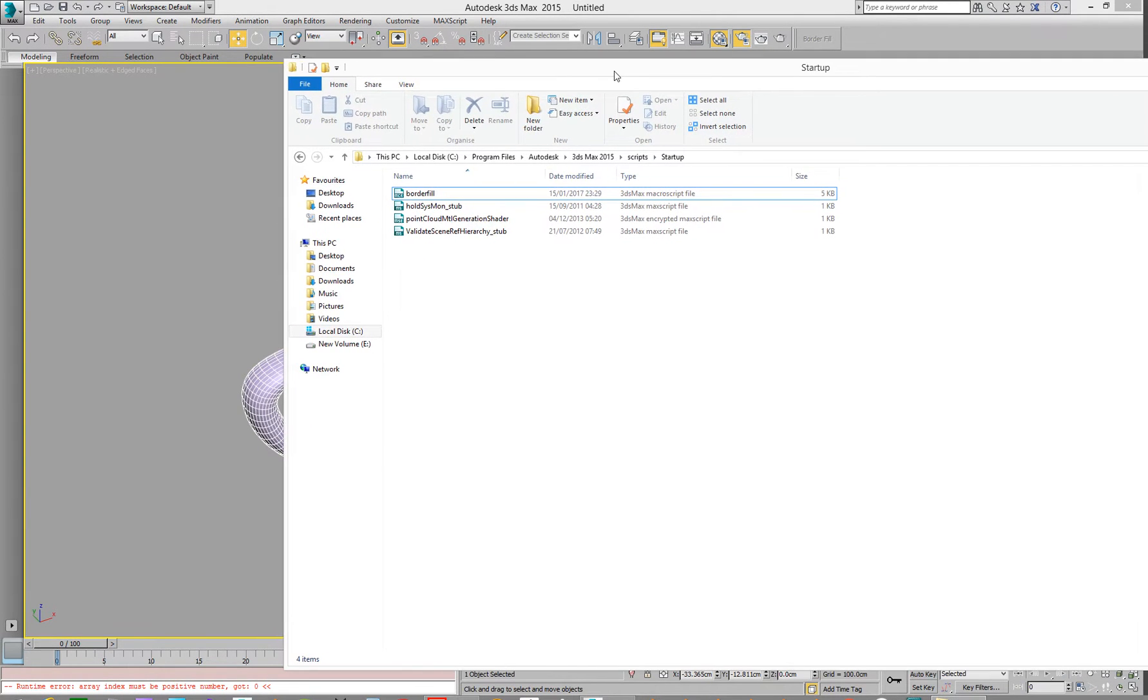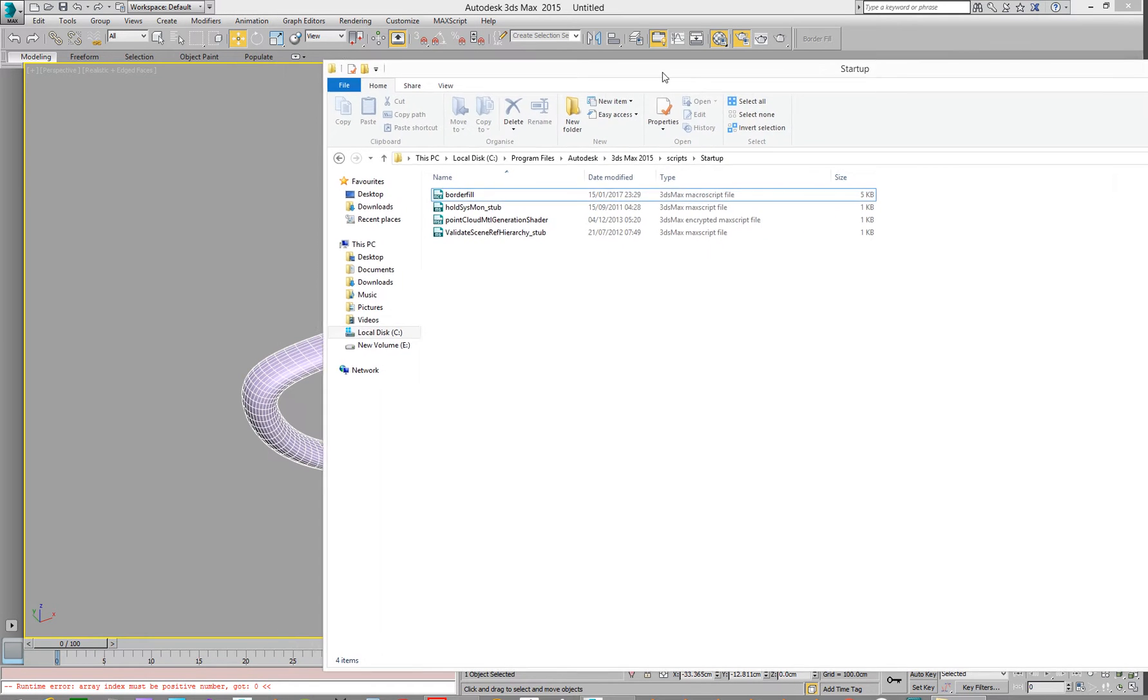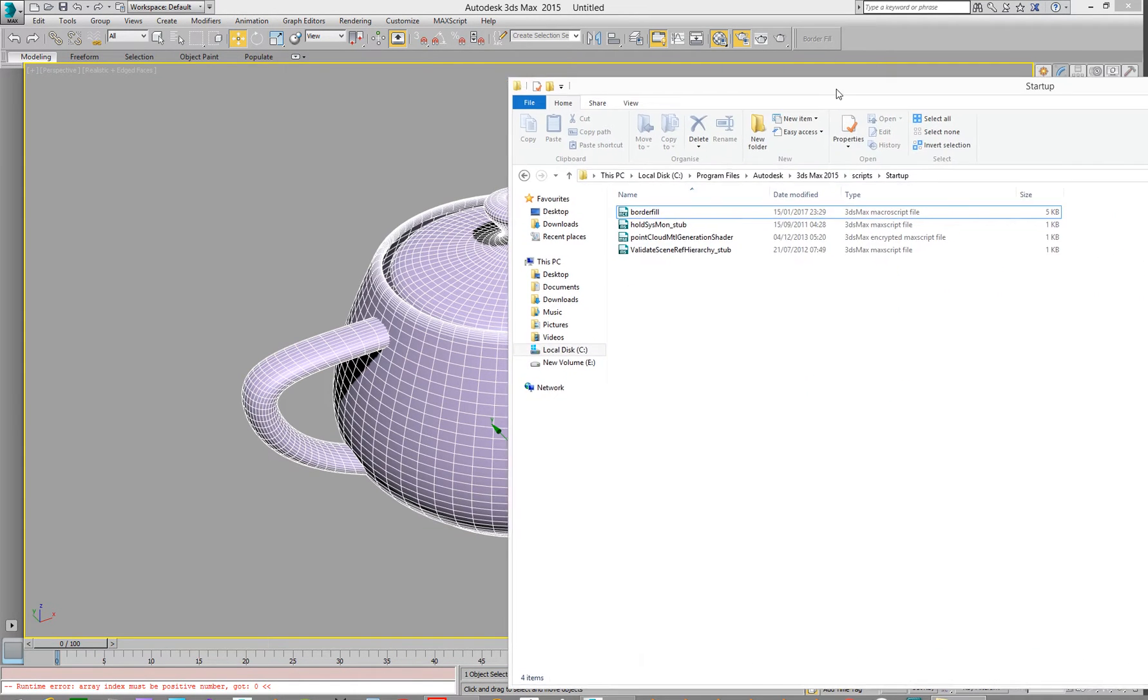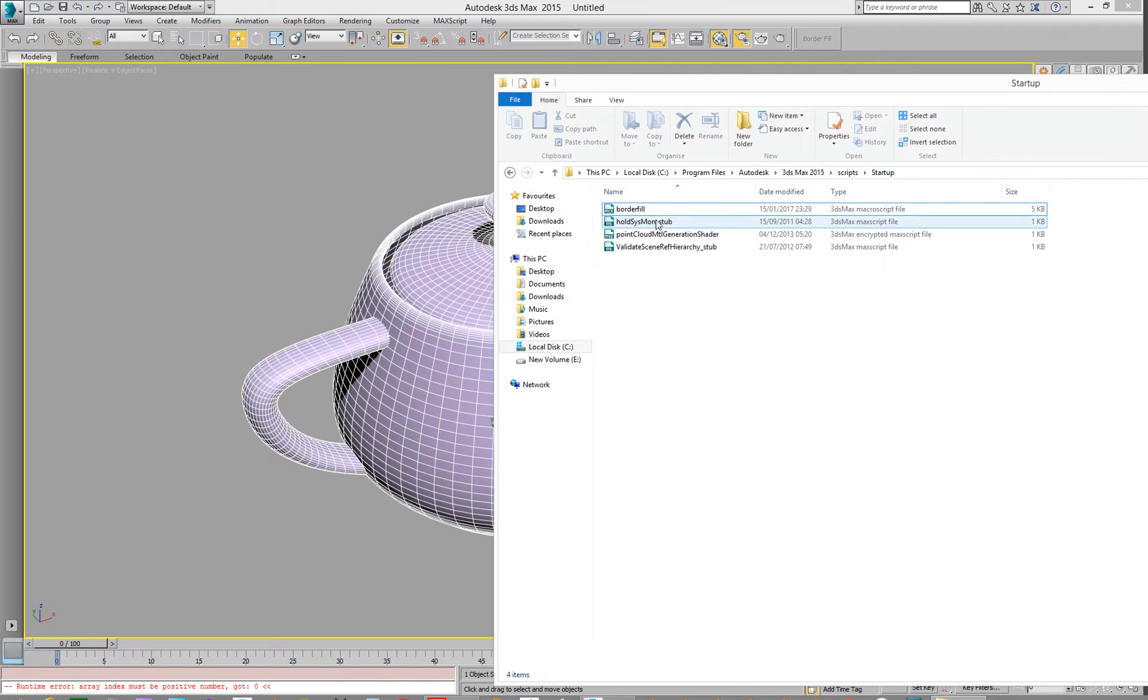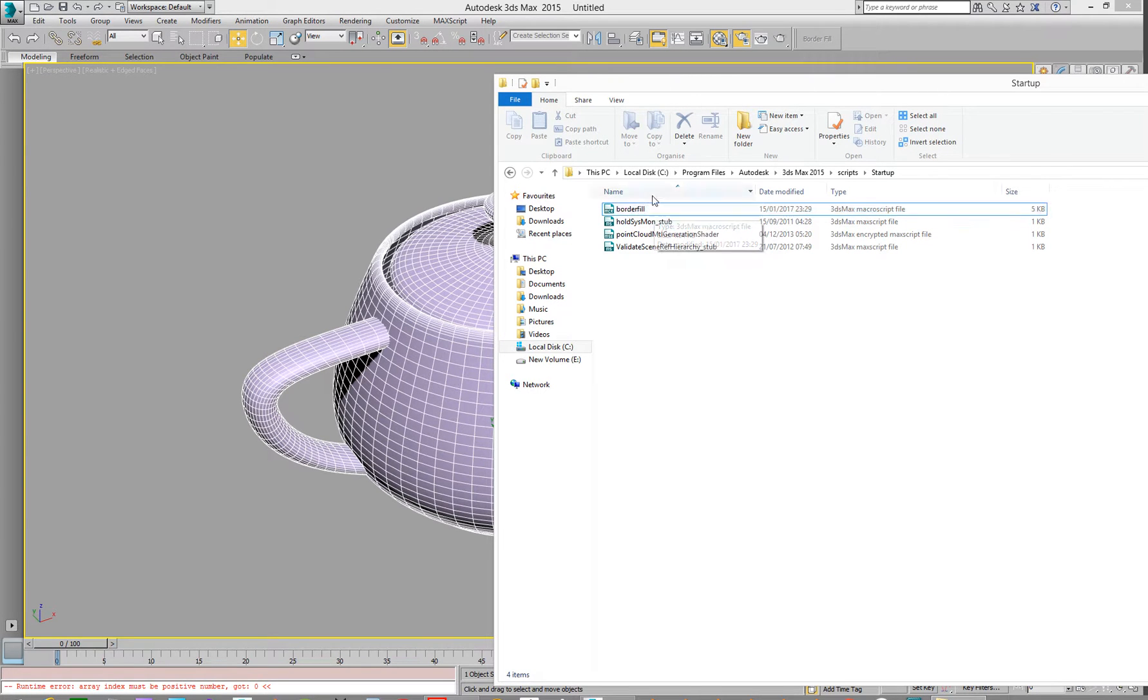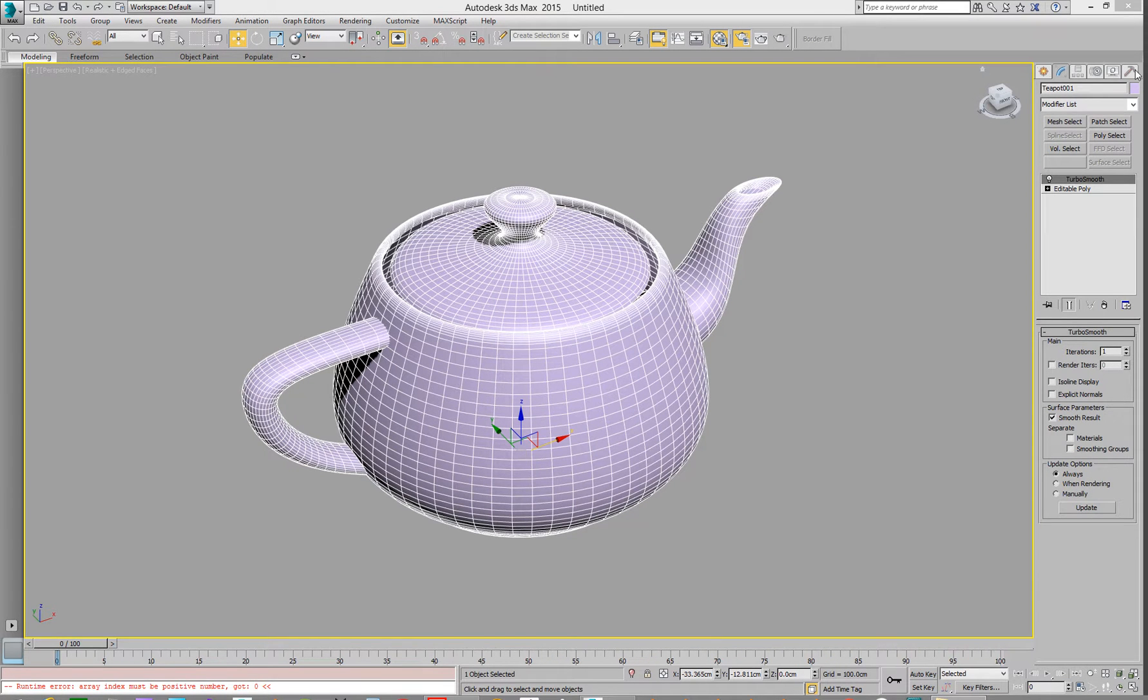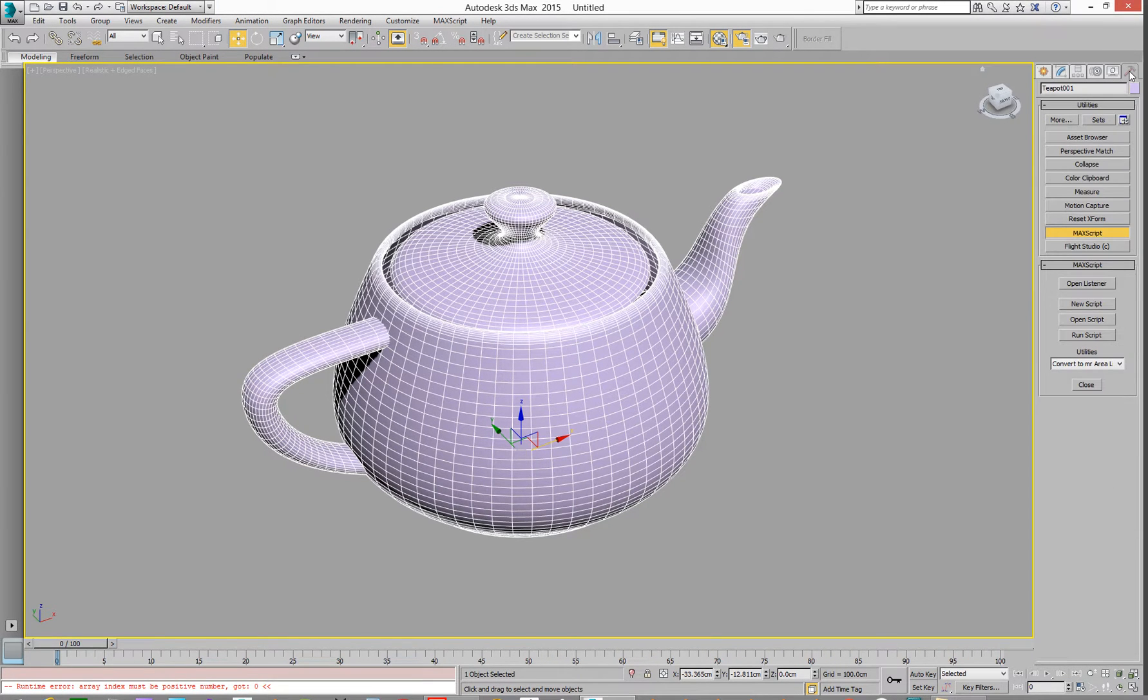Before we go and run it and we'll do the rest of it, we need to know what it's actually called. Currently, you think it's called border fill, because we need to go and search for this in the interface. It's not called border fill. So always useful to go and check it. How do we check what it is?